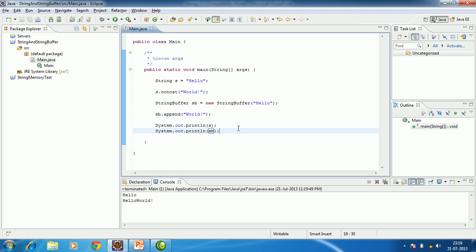When we print the String object, we get only 'hello' because the original string didn't actually get modified. Whereas when we perform the same operation on the StringBuffer object and append 'world' to 'hello', we get 'hello world'. This shows that StringBuffer is helpful when we are doing rigorous string modifications — the same object gets modified every time without creating a new string object.